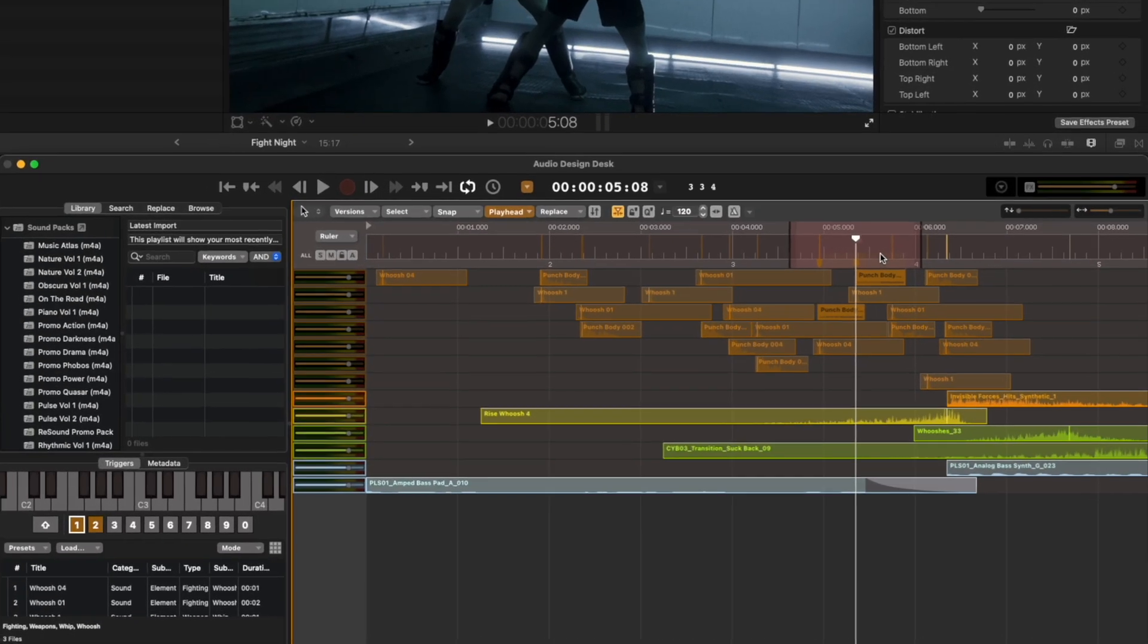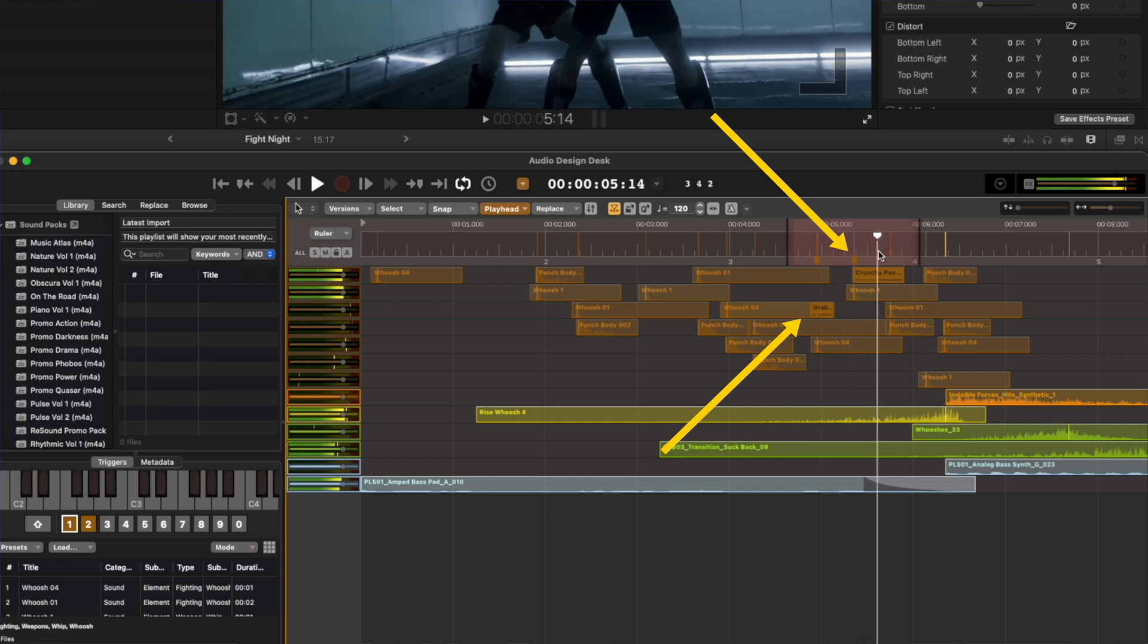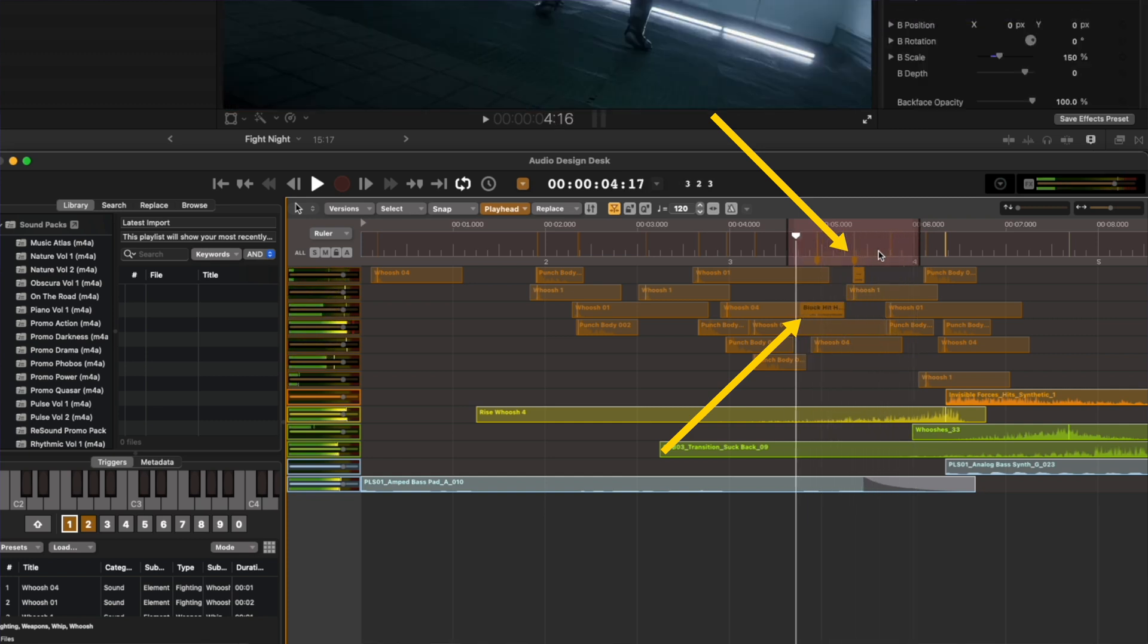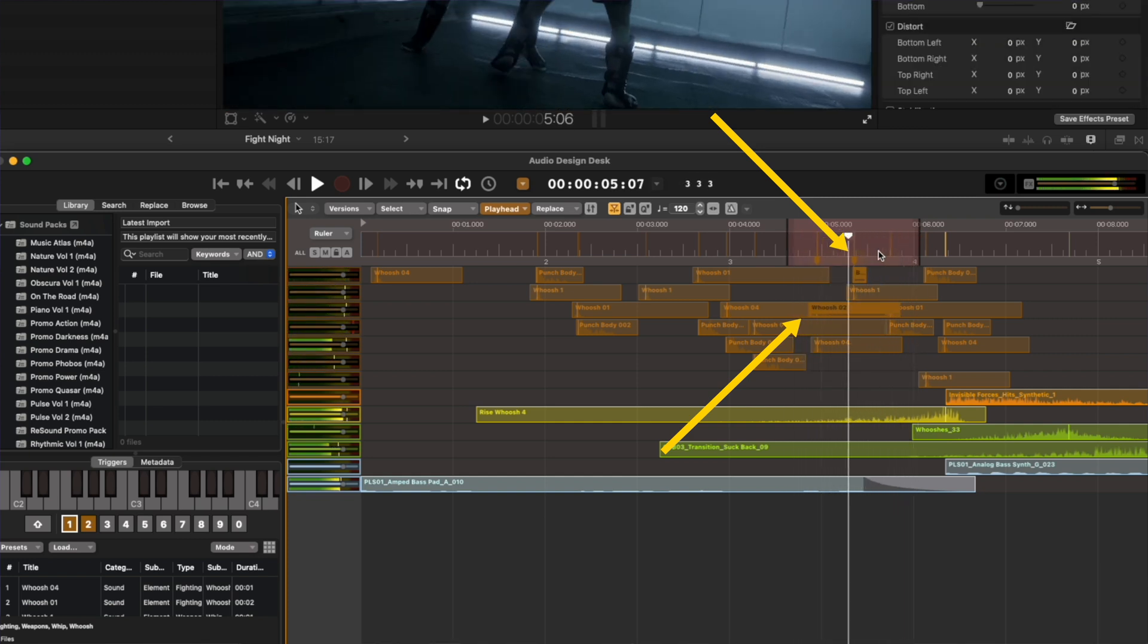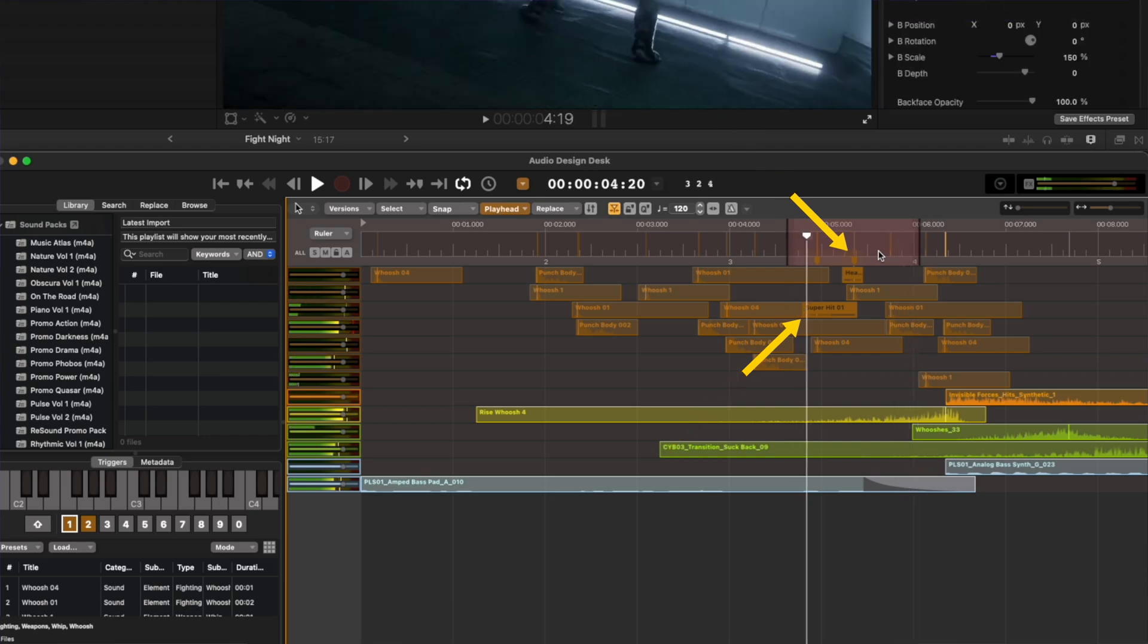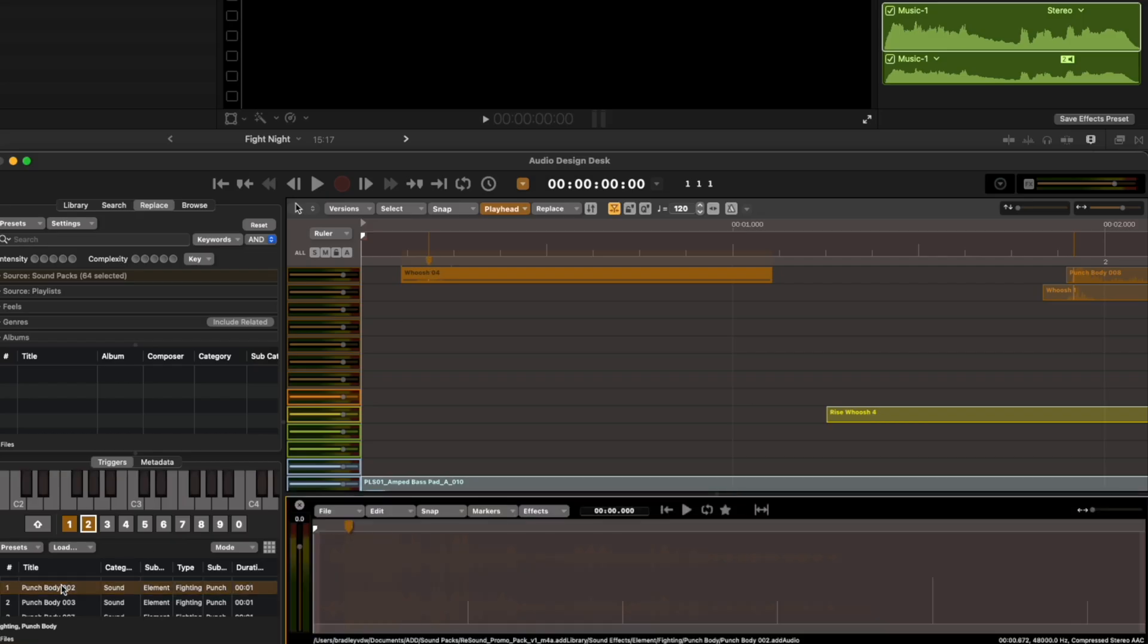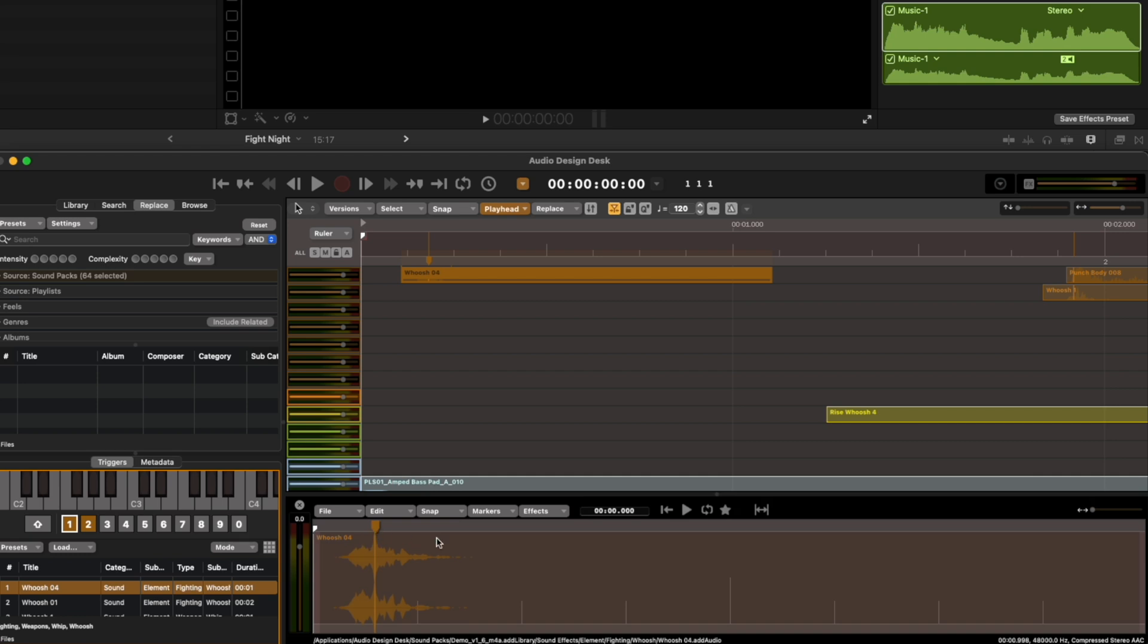What you might have noticed by now is that when replacing sounds, the sync of that sound effect doesn't change. This is one of the truly special things about Audio Design Desk. Each of the sounds in Audio Design Desk have sync points at the moment of impact or the peak of a whoosh or transition. So if you look at the punches we added, there you can see that the sync point is at the moment of impact. If we take a look at one of the whooshes, there is a sync point right at the peak.